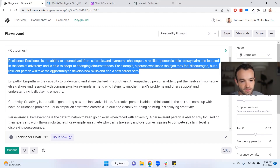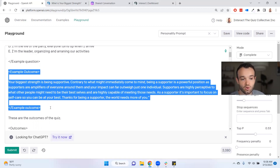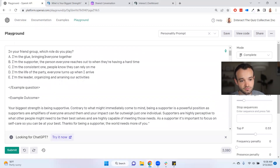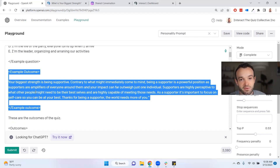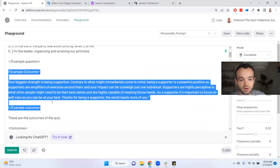Now, I included another part in this prompt which you can leave as is or write your own — an example outcome. I wrote: 'Your biggest strength is being supportive — contrary to what might immediately come to mind...' and so on. This is my voice, this is how I talk and write. This example outcome, combined with the example question above, is teaching the AI how I write. I realize that's basically asking you to write part of a quiz — but you don't have to. You can remove these elements or leave mine in, since I've written several thousand quizzes and my voice is pretty solid.